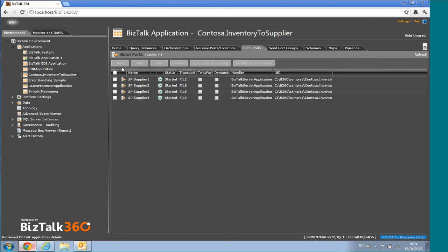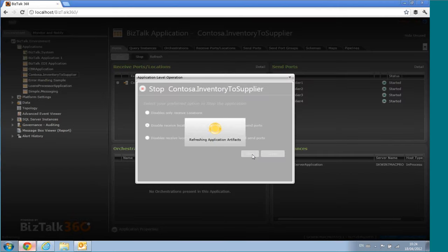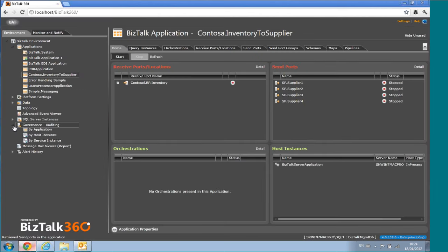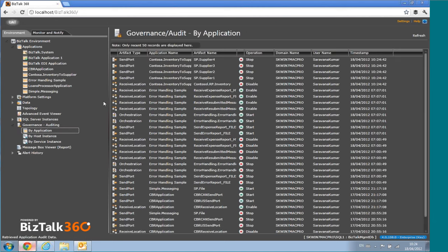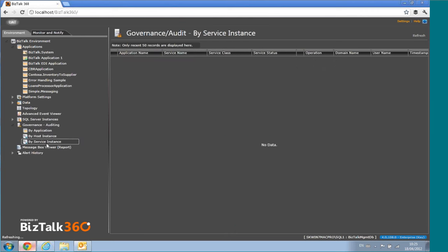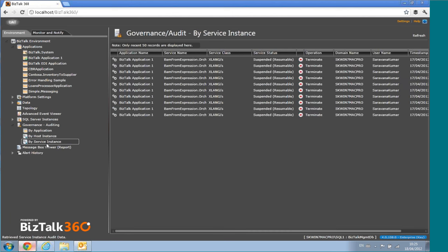We also cover governance auditing. For example, I stopped an application during the demonstration — you can go to the Governance Auditing section and see all that activity logged. Everything is audited in BizTalk360. We audit at three levels: application level actions, host instance start/stop, and service instance level — terminations and resumes of suspended instances.